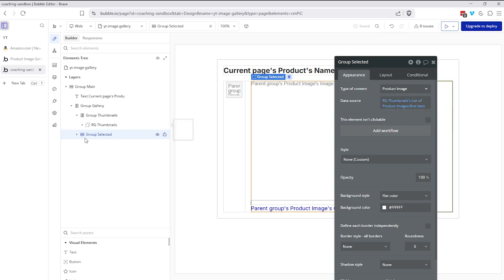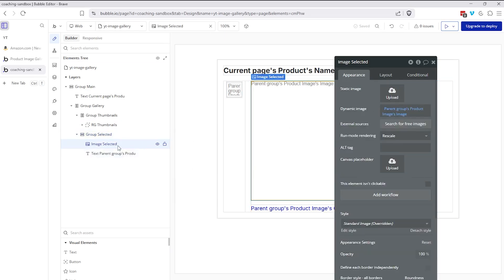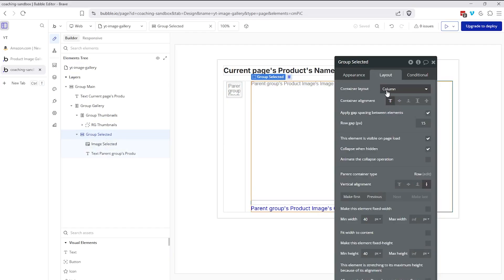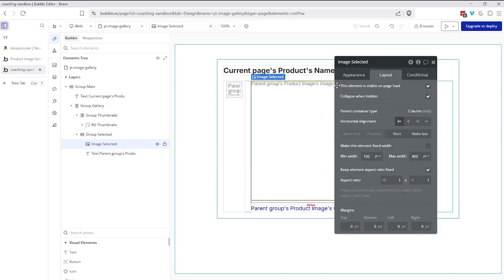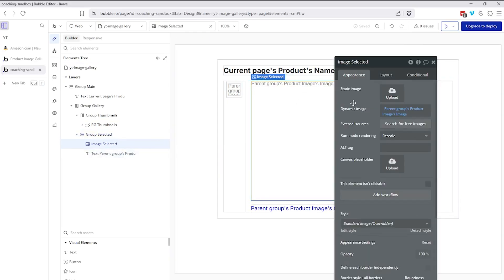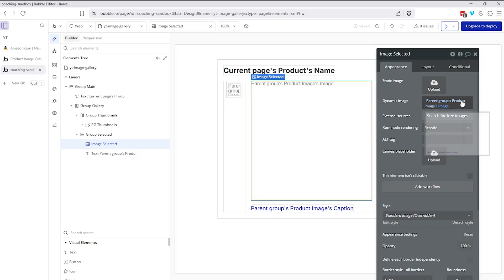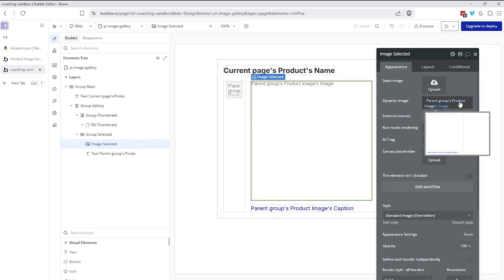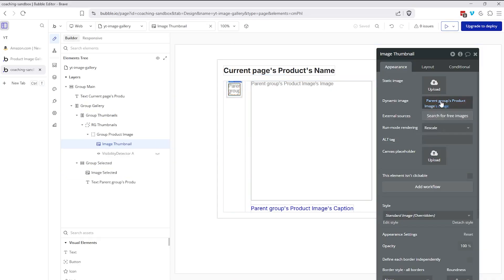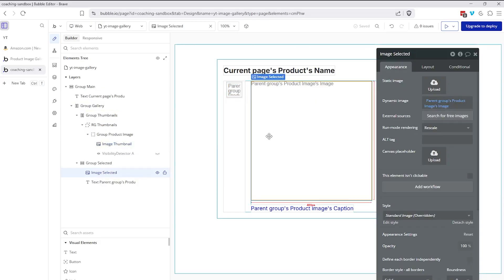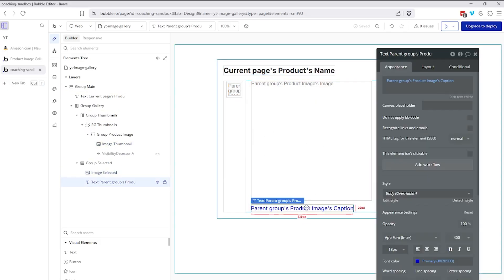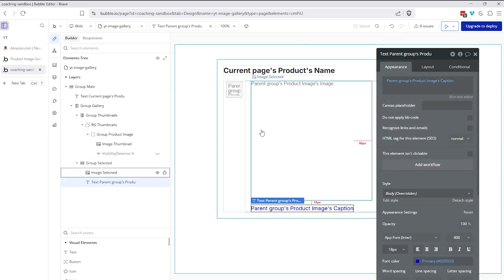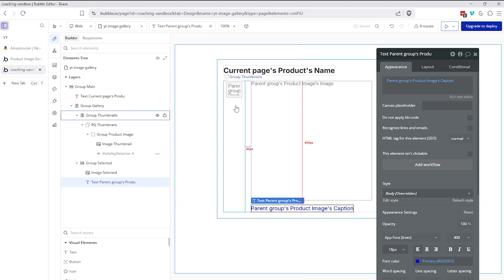So this group selected is set up as a column. And then I have the image element, which is nice and big here. And this is going to display the parent groups, product images, image, parent groups, product image. That's the name of the data type. And then that's the image field. I'm doing the same thing inside of the thumbnail, parent groups, product images, image. And below the image here on the right side, I have the caption. This is just a text, parent groups, product images, caption. You can design that however you'd like. So that's to display everything. If you had records in your database, of course, you will be able to see all of that information.